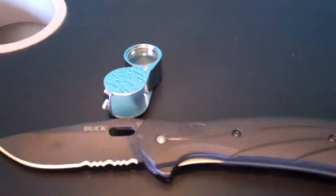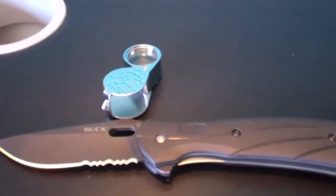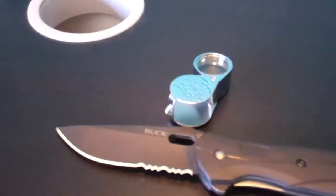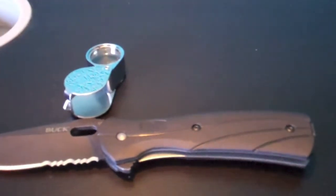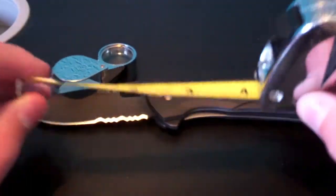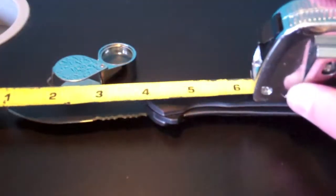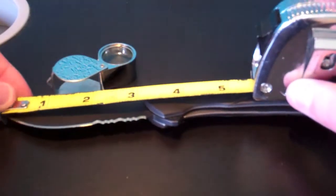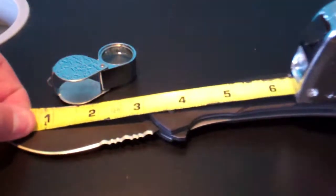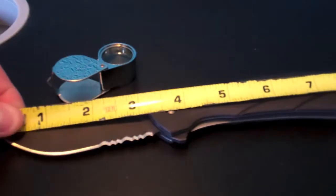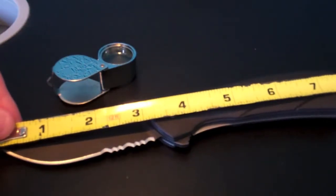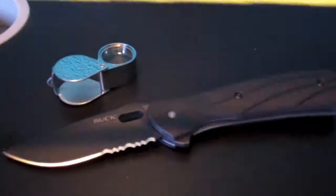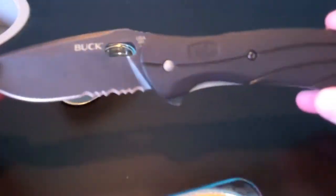It is, let's see... crap. Sorry about that, I just knocked my tape measure off the table that I'm doing the review on. The overall length is about 7½ inches overall.